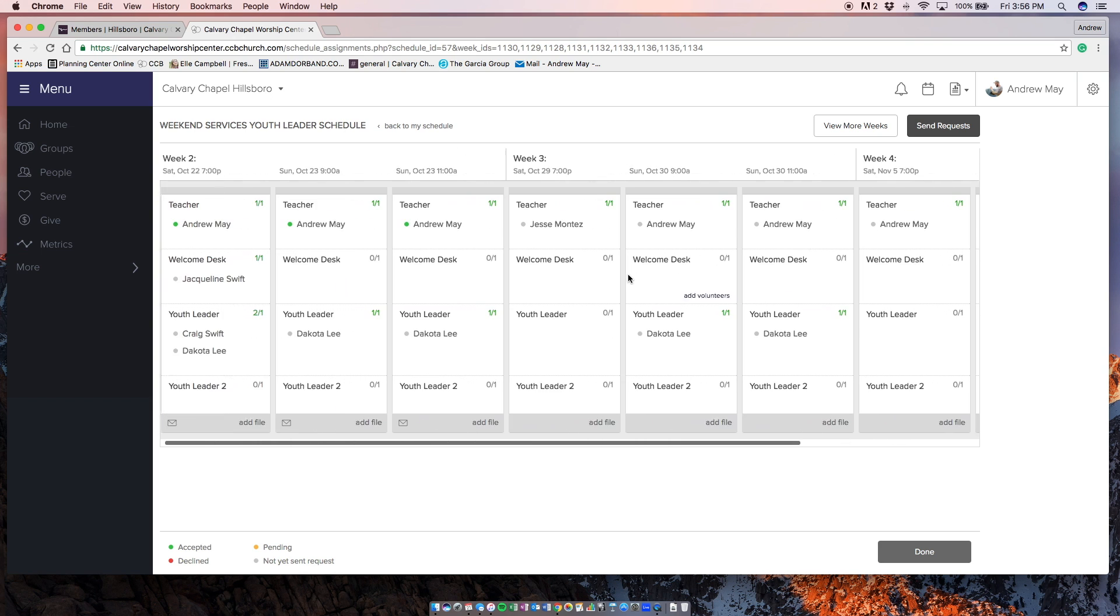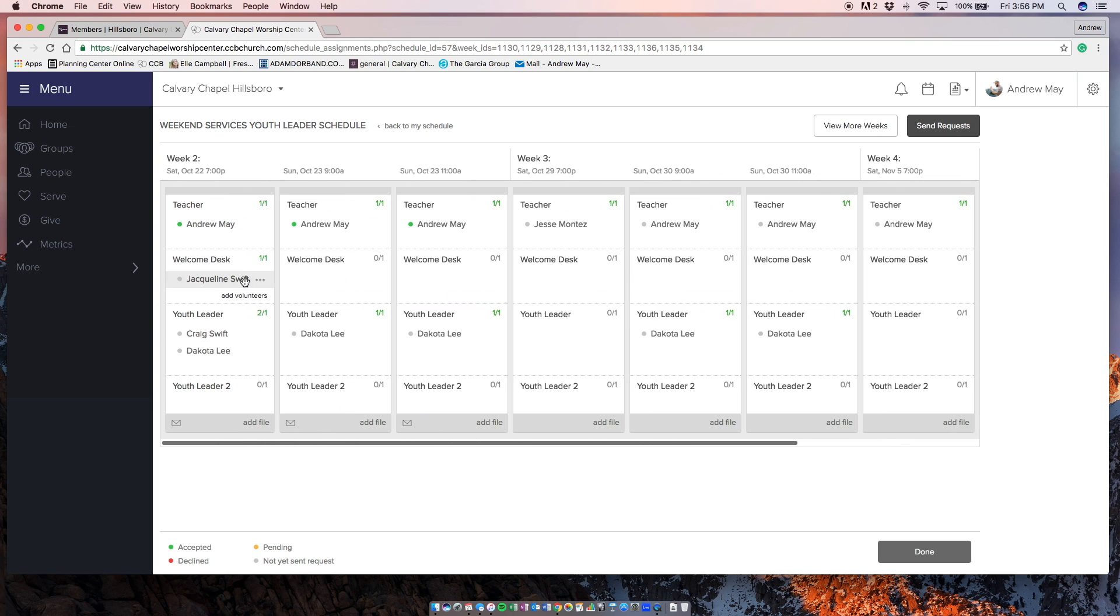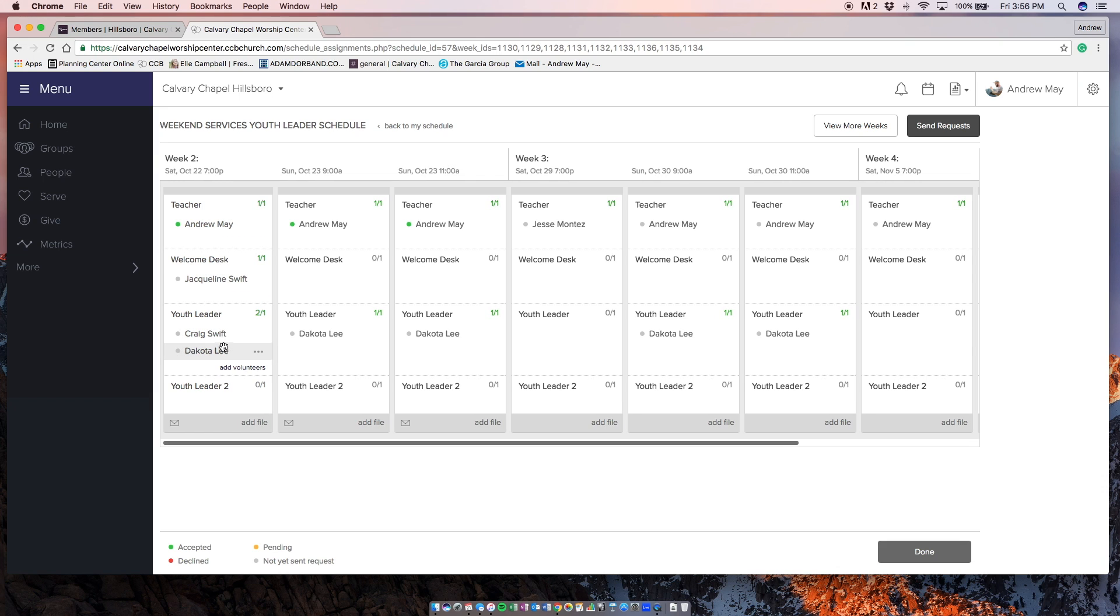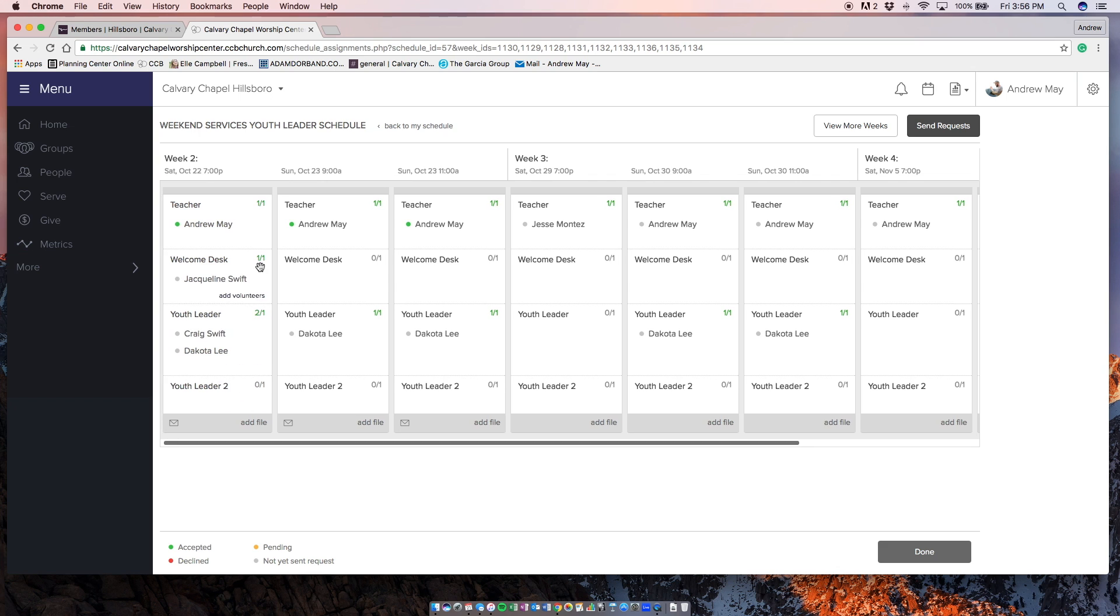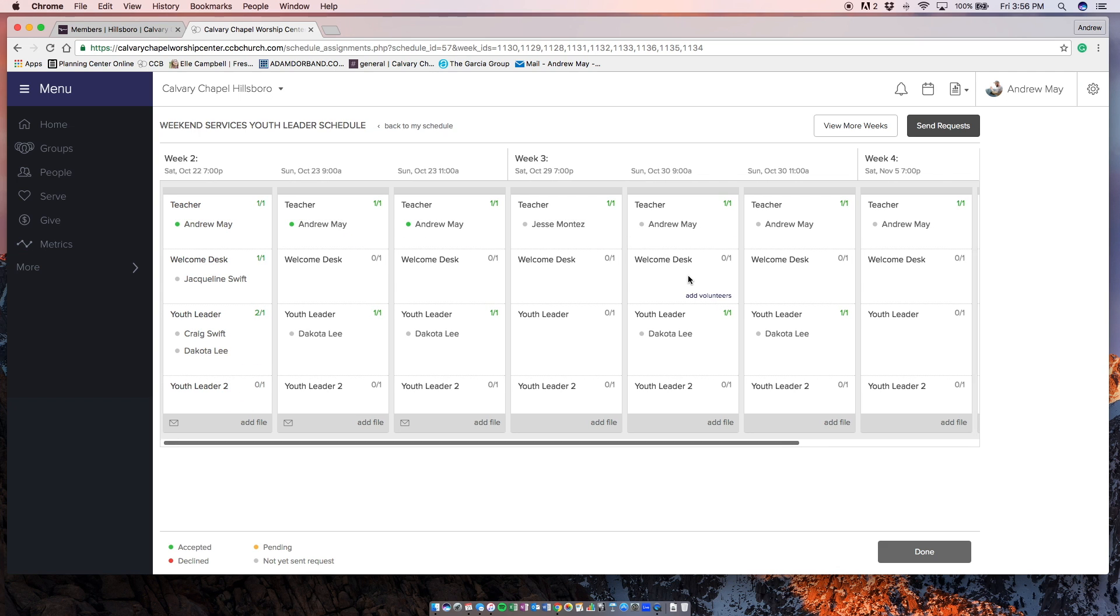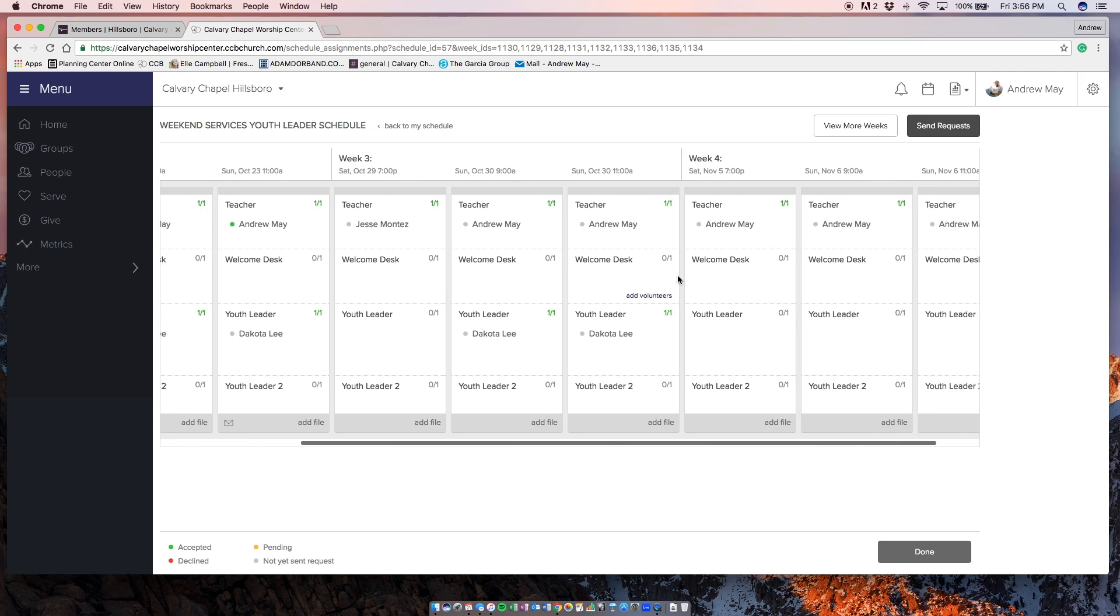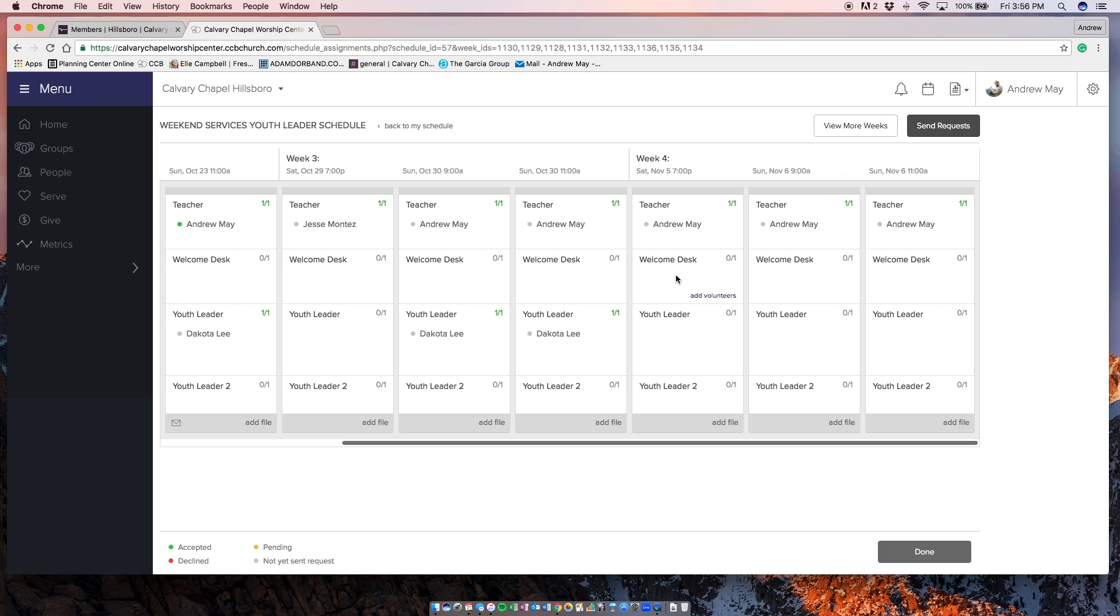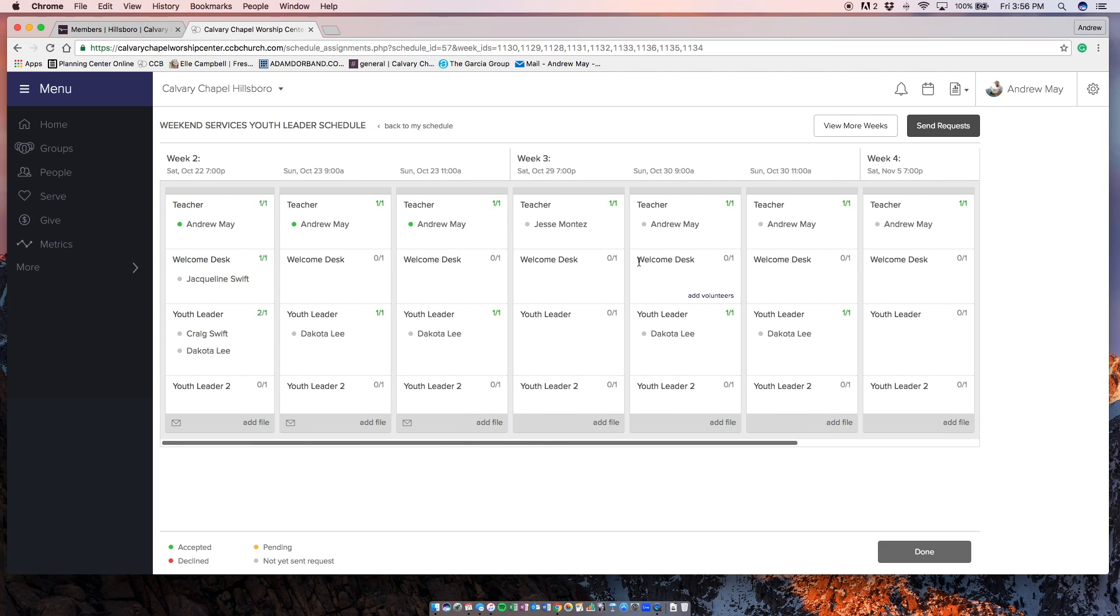We need more people for youth leaders. And I can go in here and schedule you guys by name where there's just missing spots. I've already gone through planning center and put in Dakota and Craig in the different spots that I know you'll already be here. So I figured you'd be upstairs to help out.